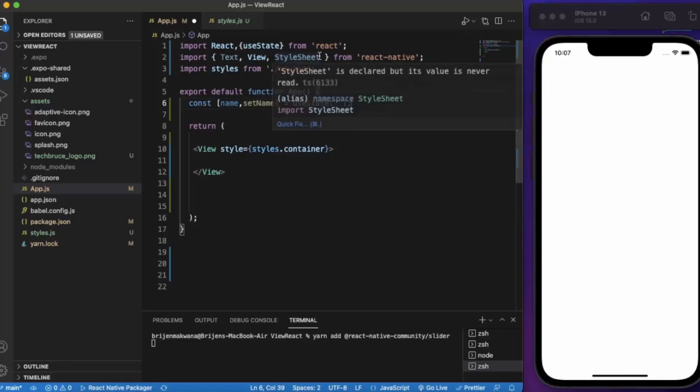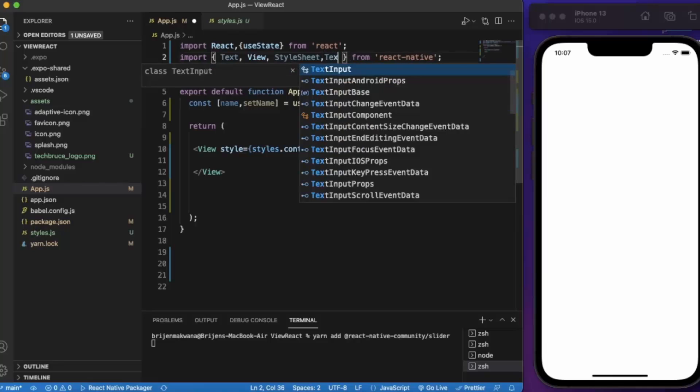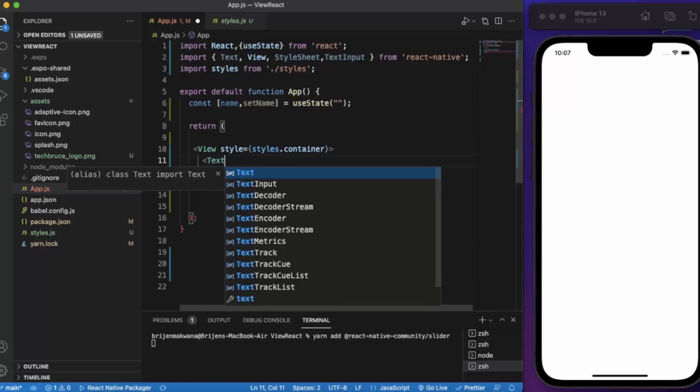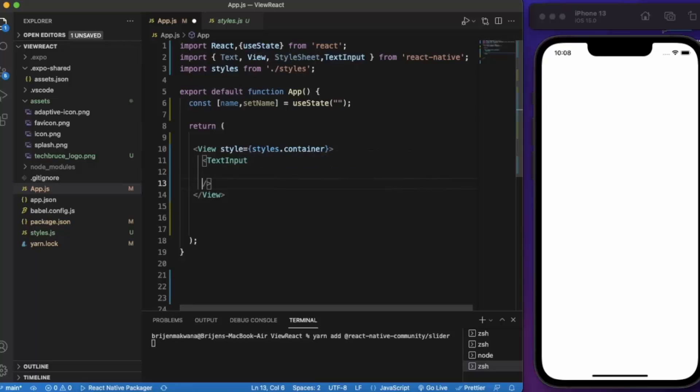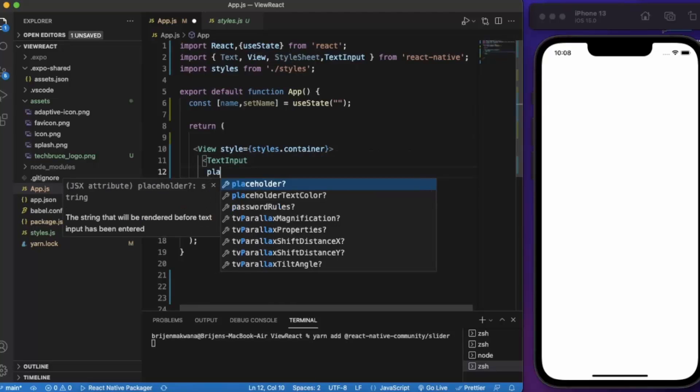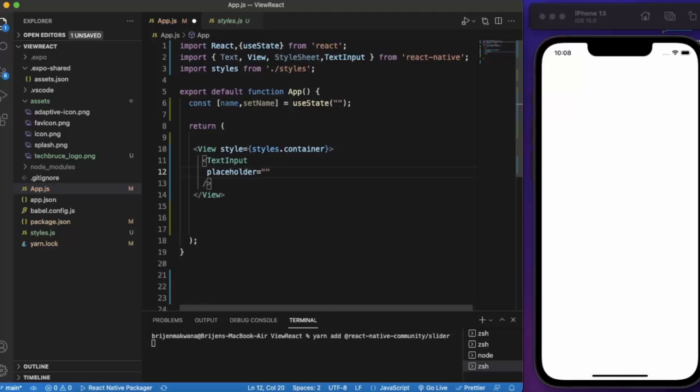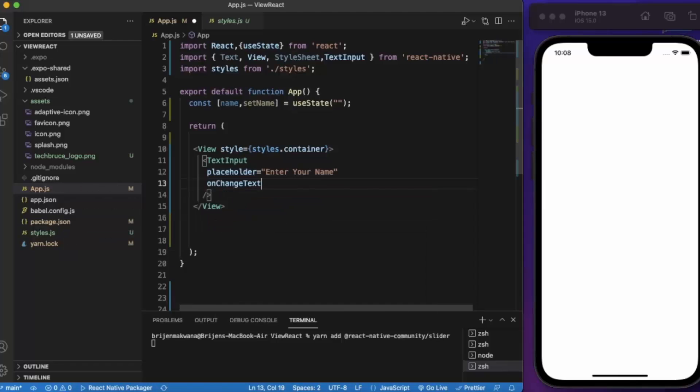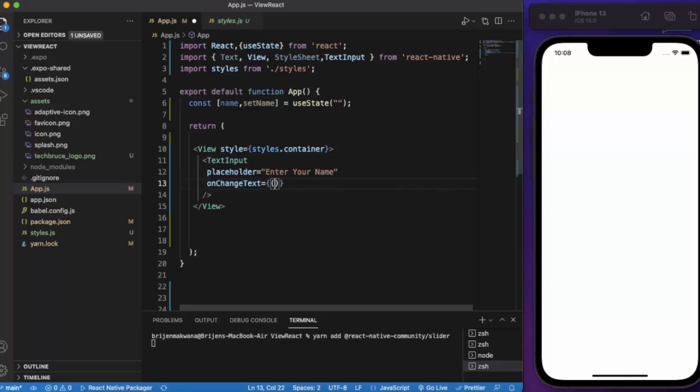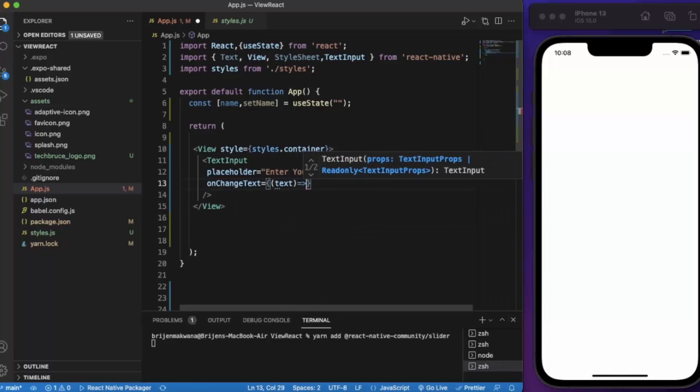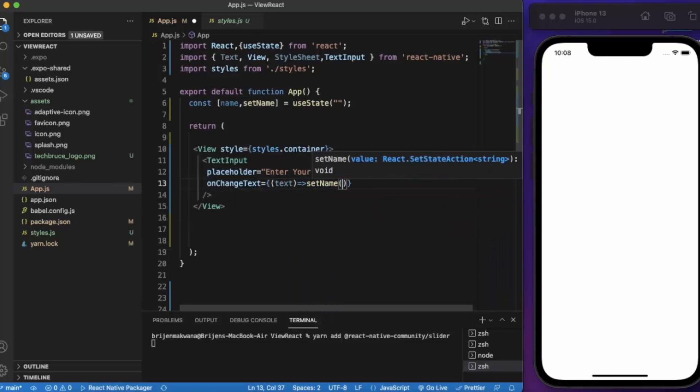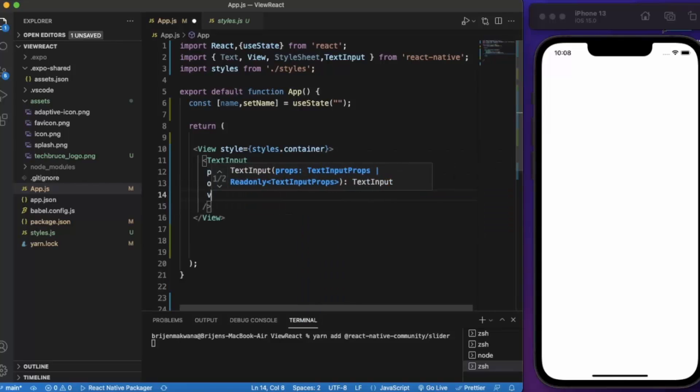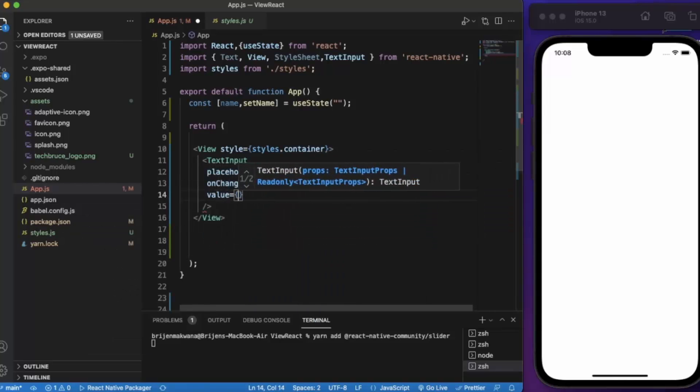Let me import TextInput. For the TextInput component, first of all we'll add a placeholder 'Enter Your Name', then we provide onChangeText, and whatever text is entered, we will be setting this text to the name. The value will be name.